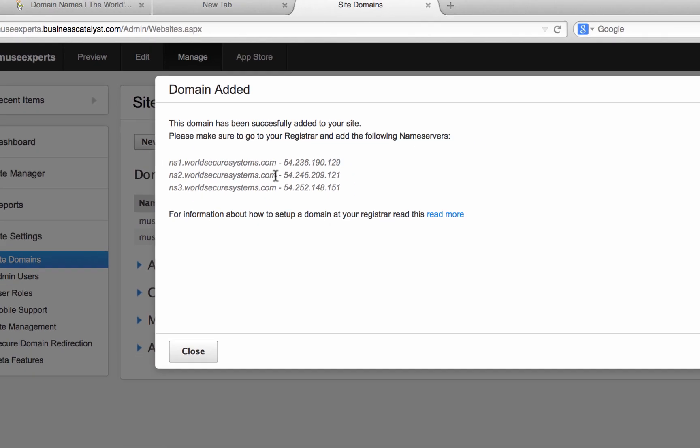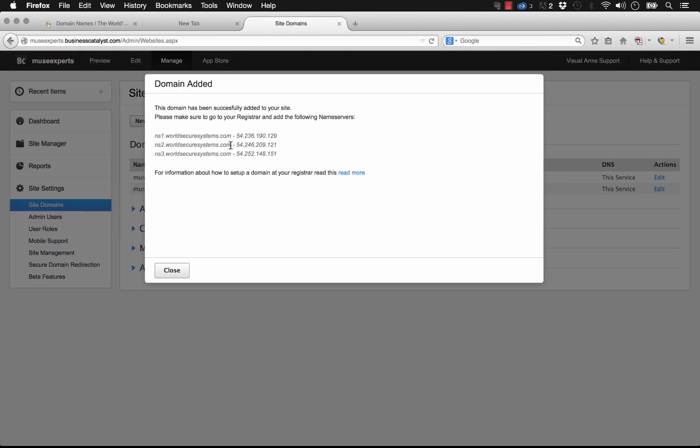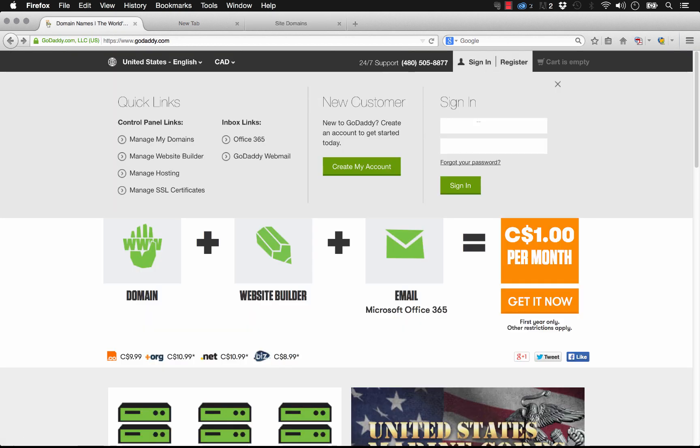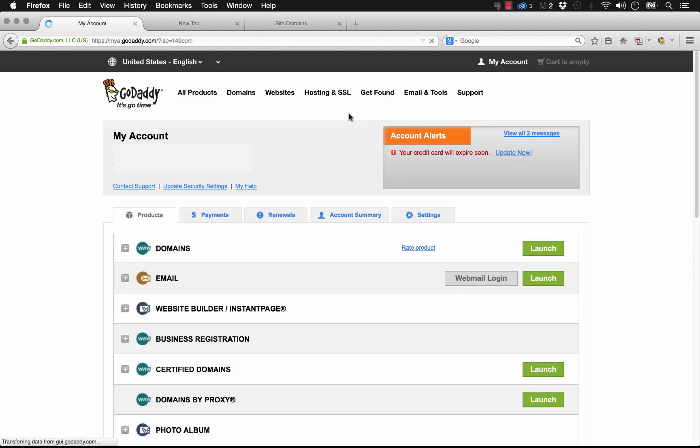So now let's go ahead and log into our domain registrar. And in this case, for me, it was GoDaddy. So we'll go to GoDaddy and we'll click sign in. And I'll log in here. Once we've logged into our account, we can see all of these various products that we have available.